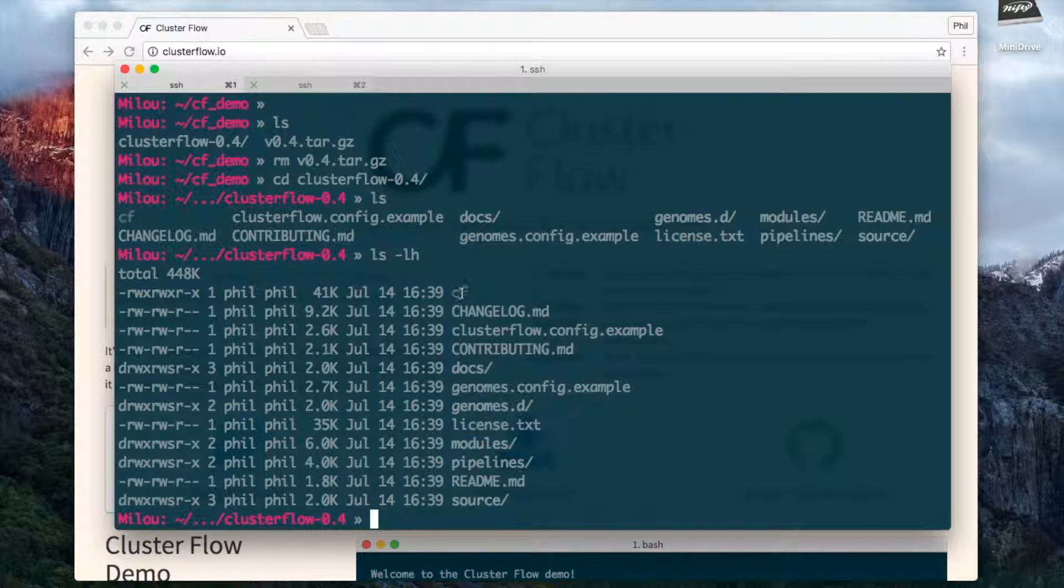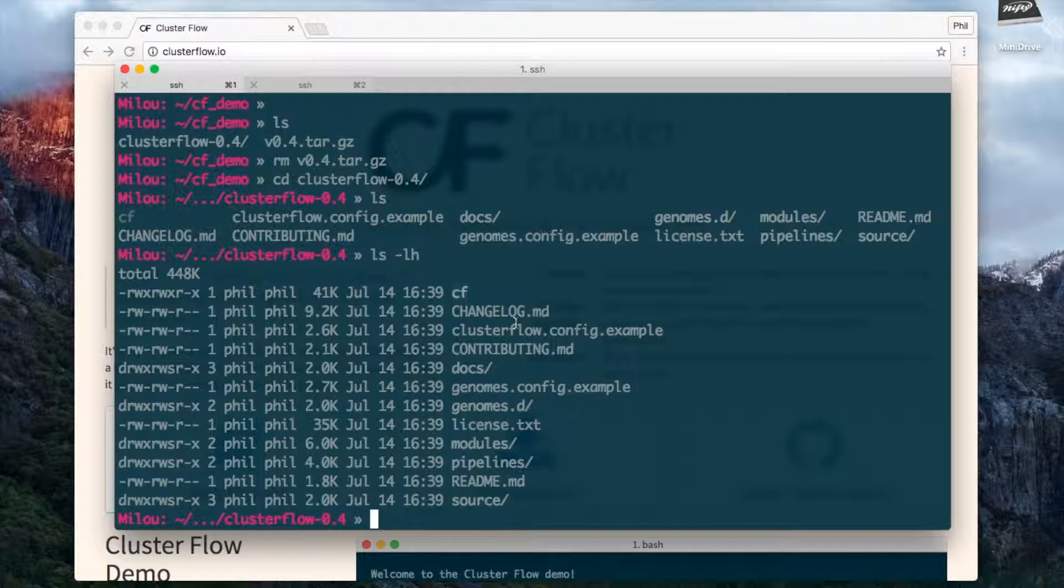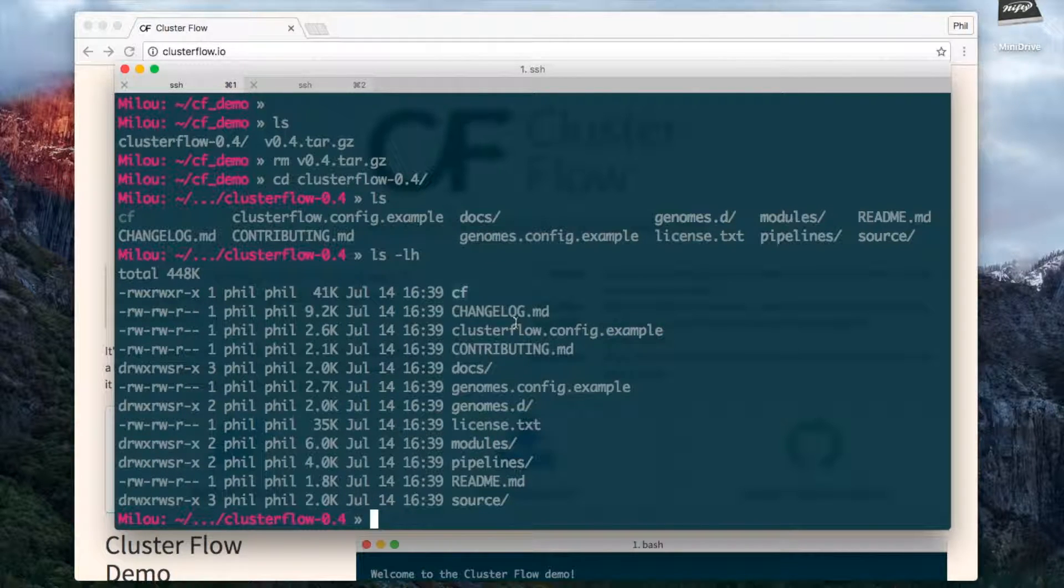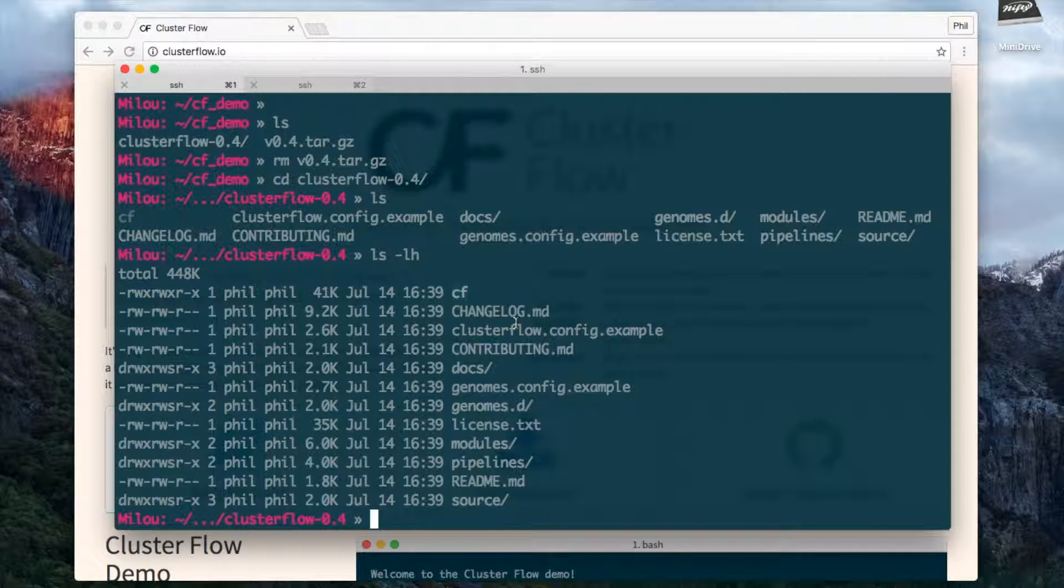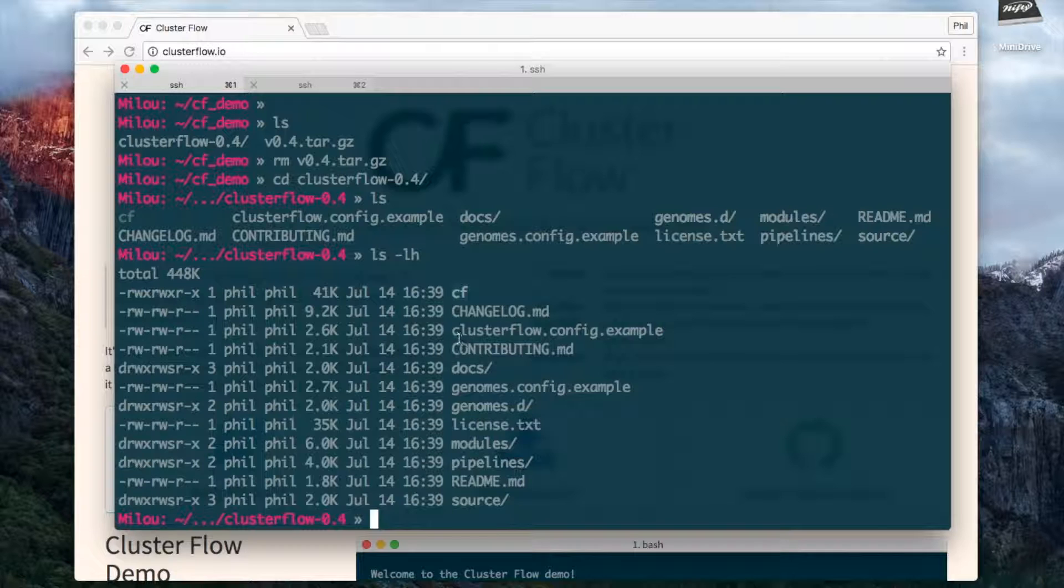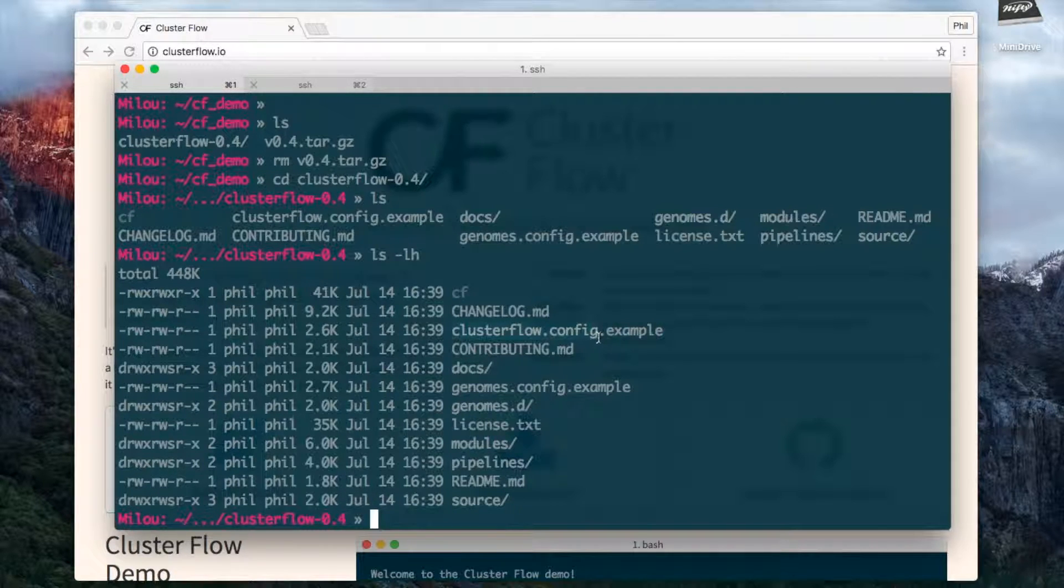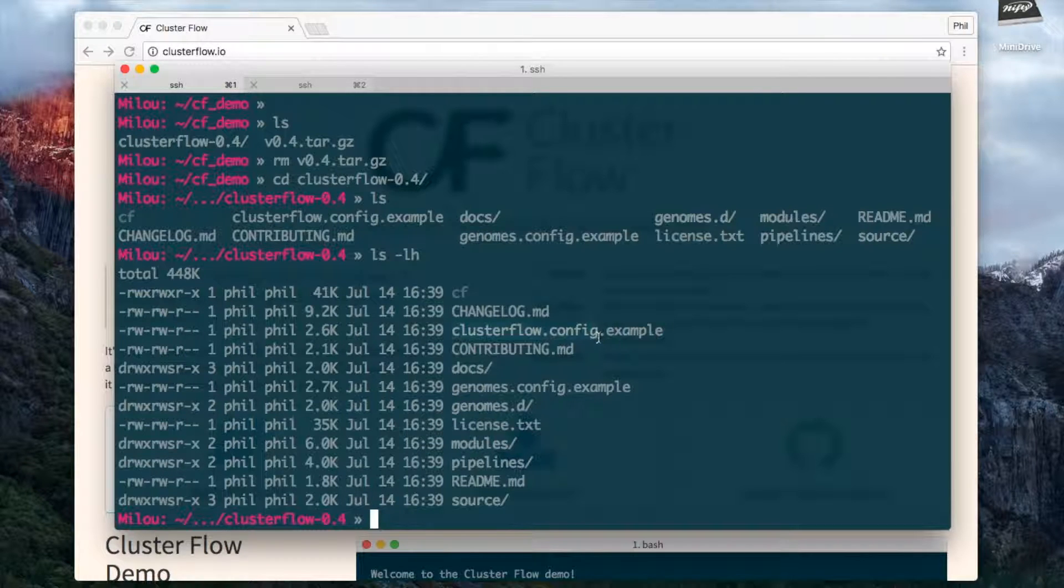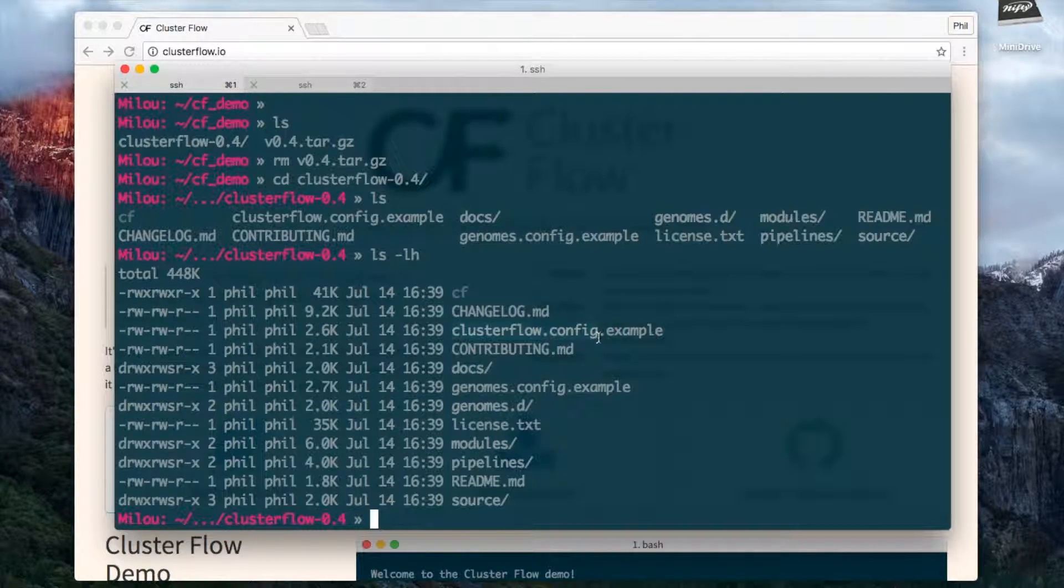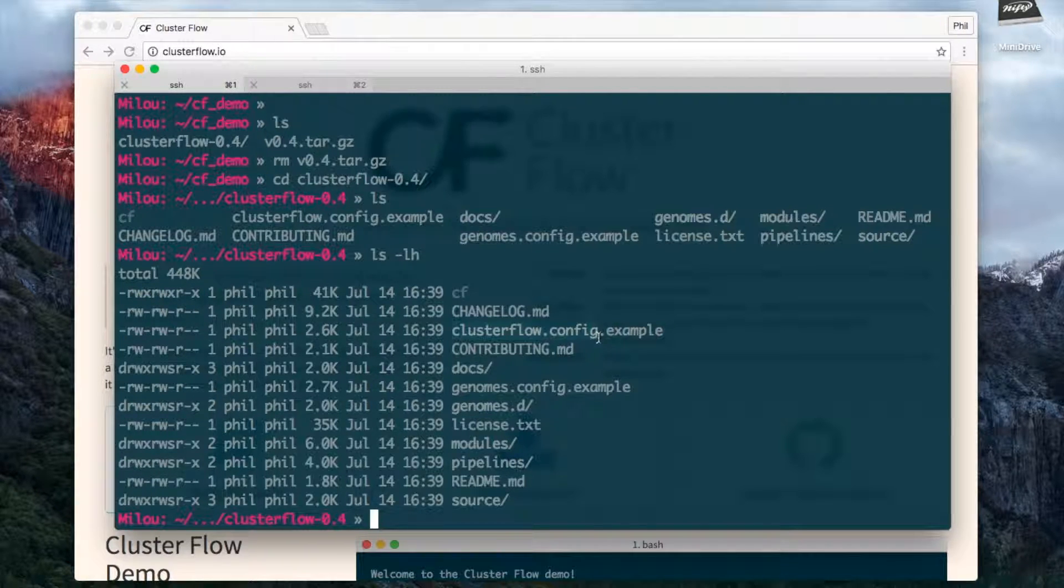This is the main program that we run, just called CF short for Clusterflow. Before we run it though, we need to set up a site-wide Clusterflow config file. Clusterflow is designed to work with config files on three different levels. It has this file created in the installation directory which is applied first for everybody who uses Clusterflow. Then it's expected that a user can have their own configuration file in their home directory, and finally there can be a configuration file in the working directory at any time.